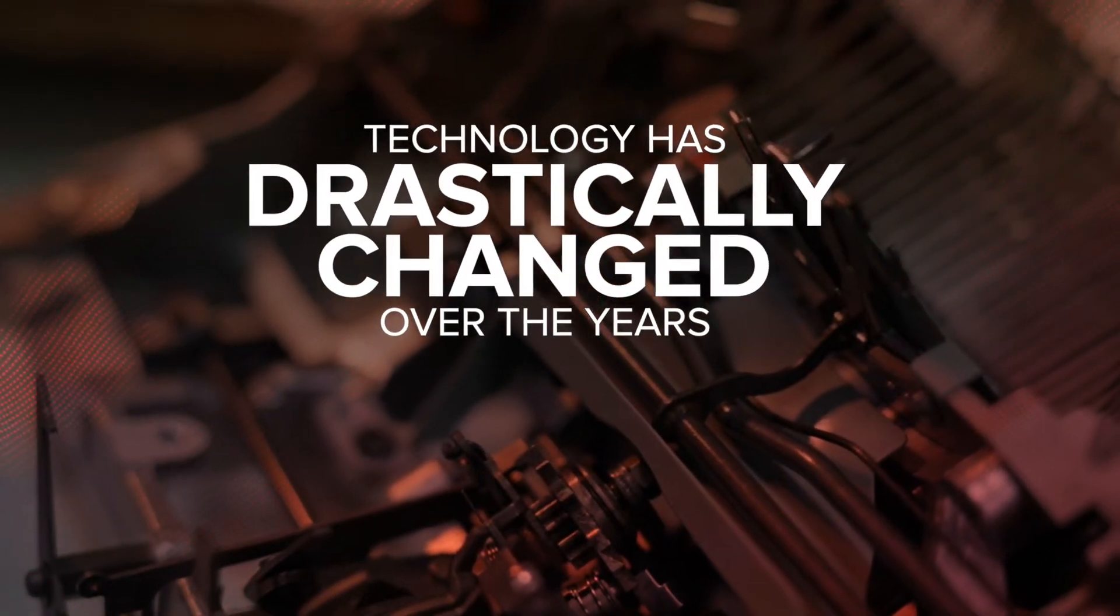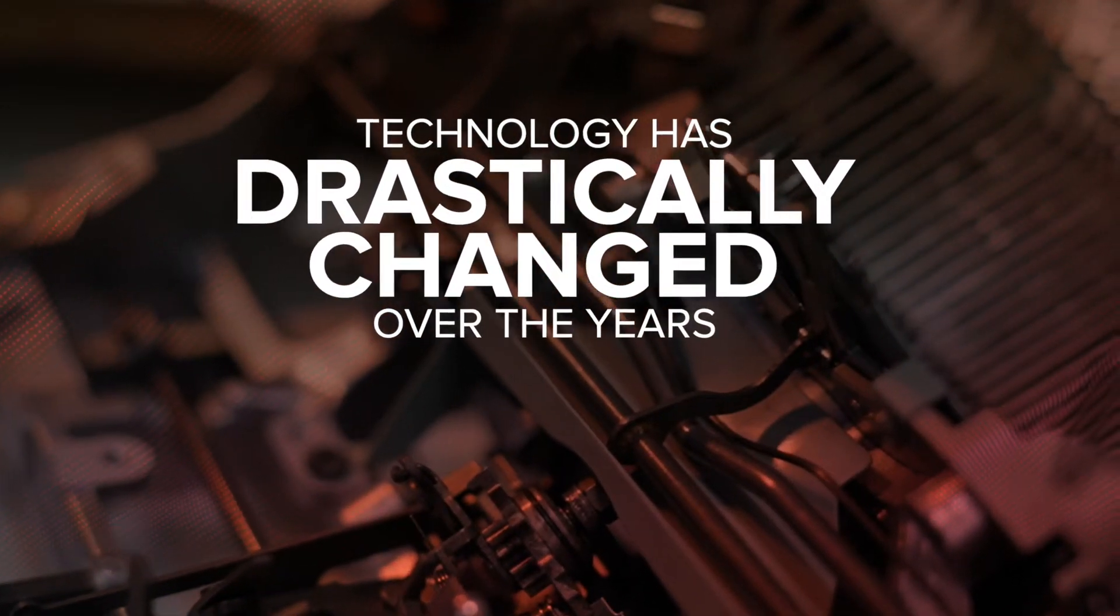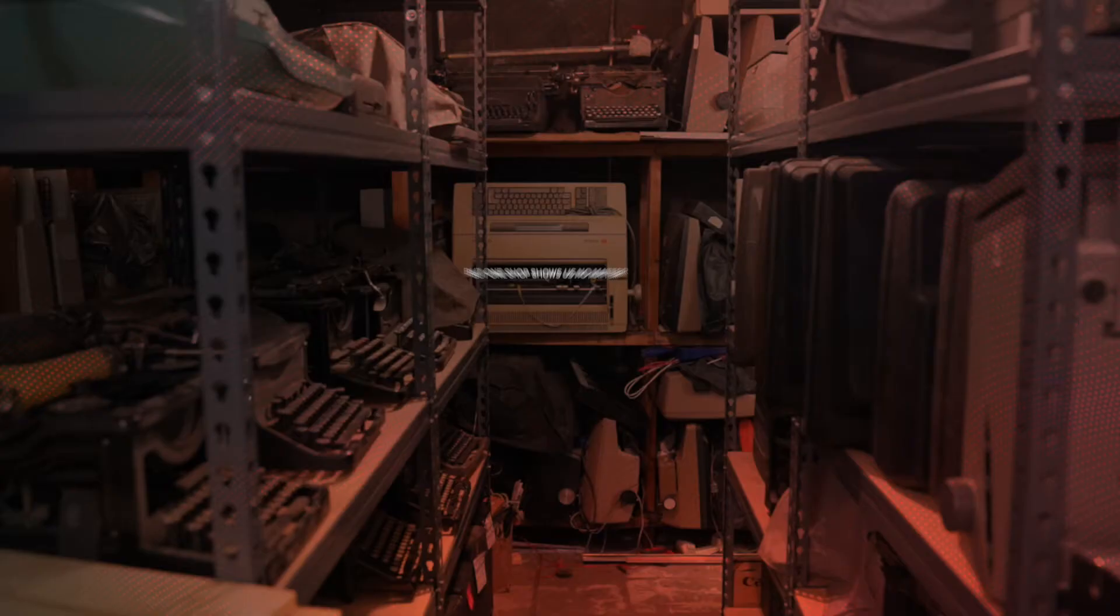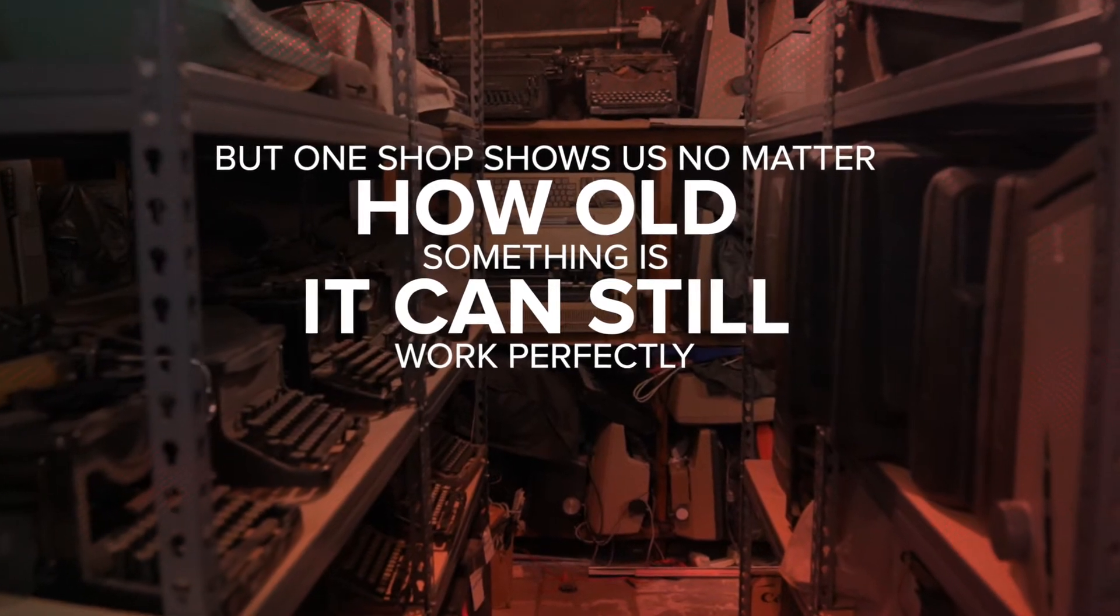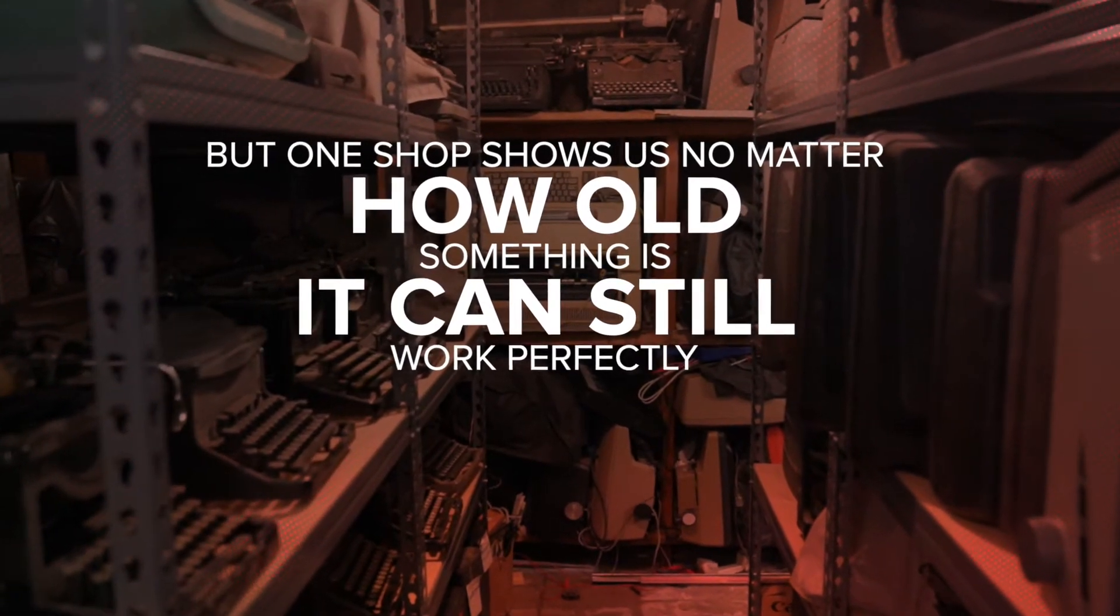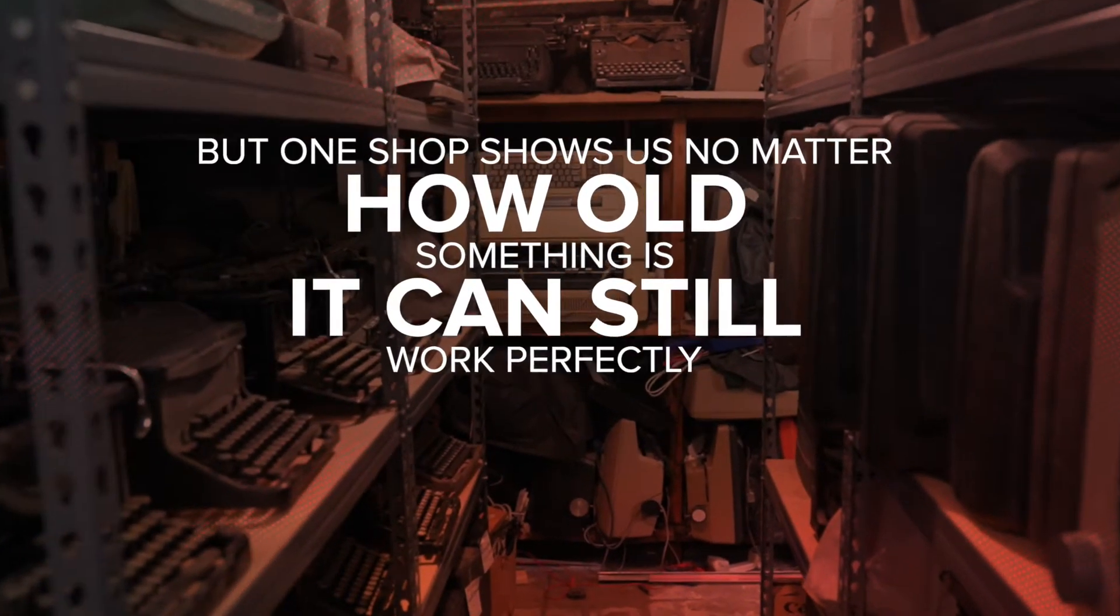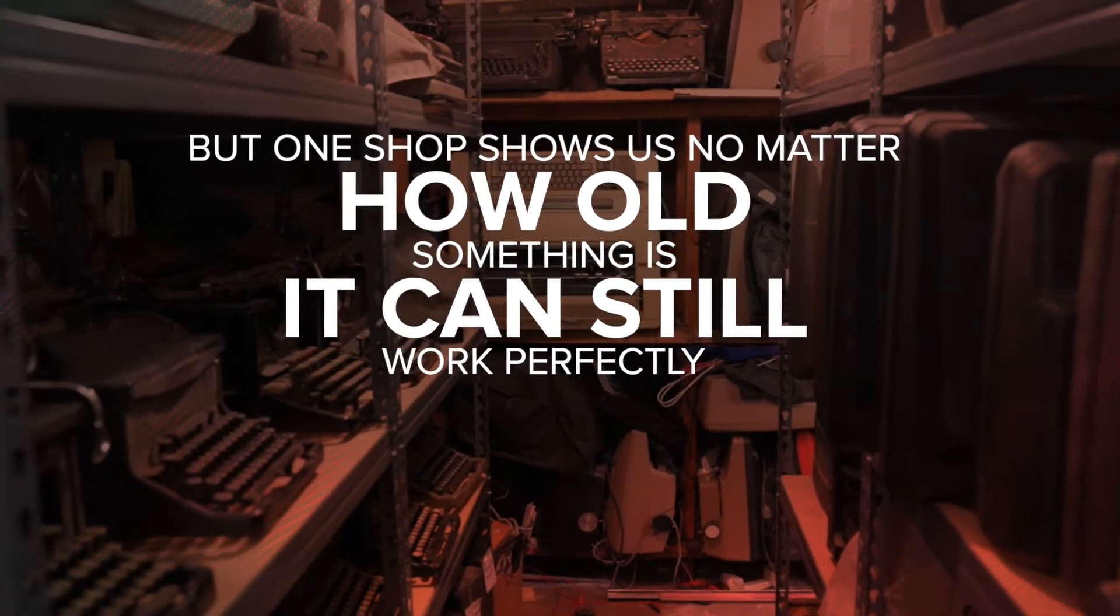Technology has drastically changed over the years, but one shop shows us no matter how old something is, it can still work perfectly.